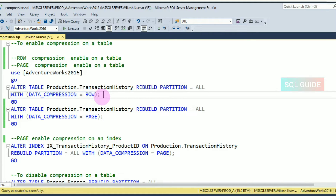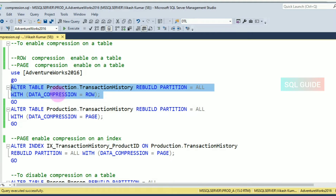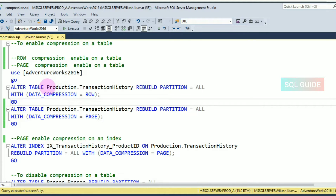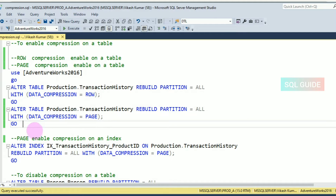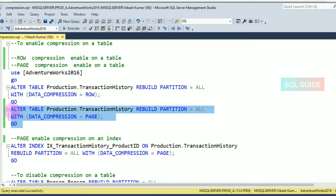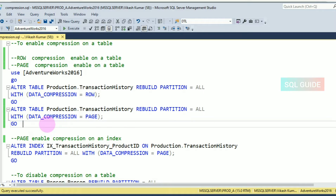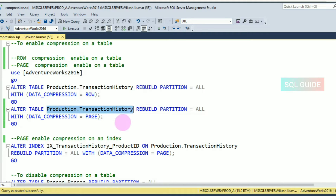This example shows enabling row compression on the table Production.TransactionHistory. The next example — ALTER TABLE [table_name] REBUILD PARTITION = ALL WITH (DATA_COMPRESSION = PAGE) — shows enabling page compression on the Production.TransactionHistory table.